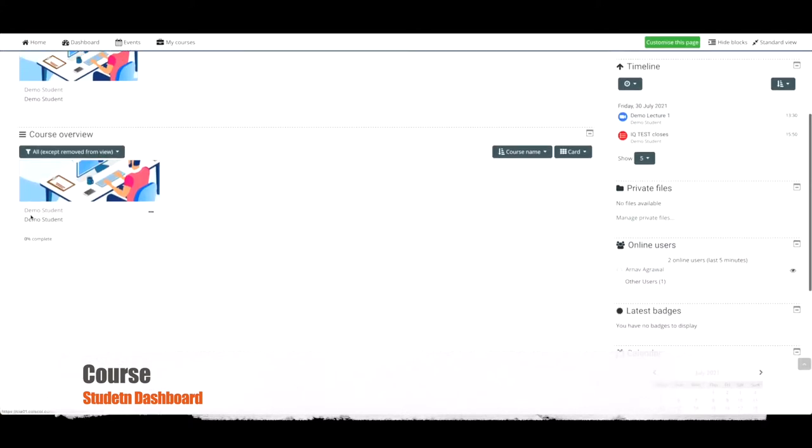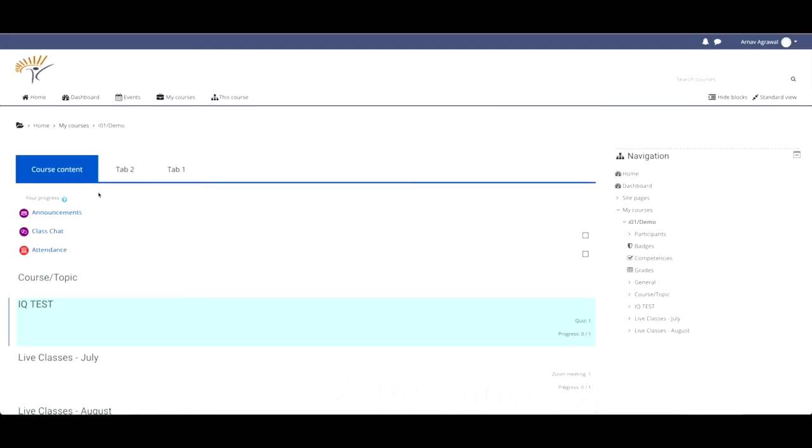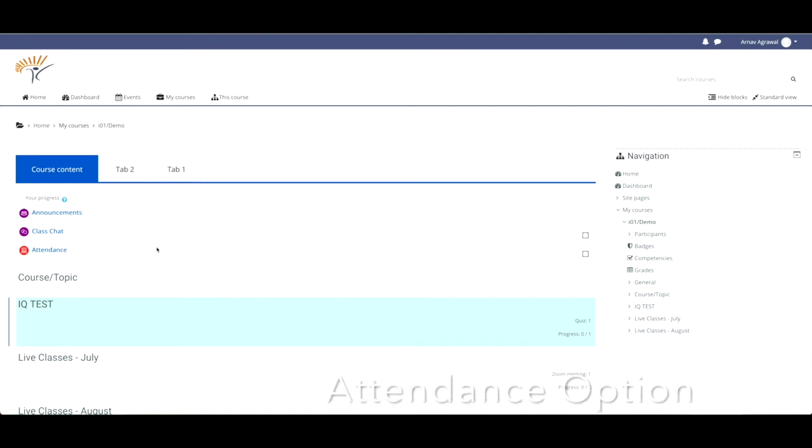If a student fails to mark present, the system will automatically mark them absent by default.